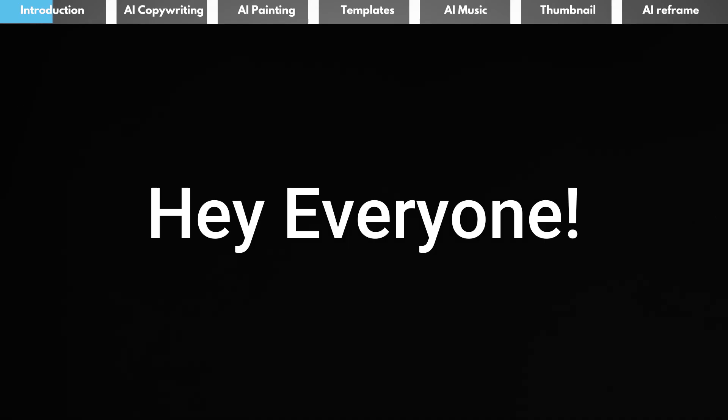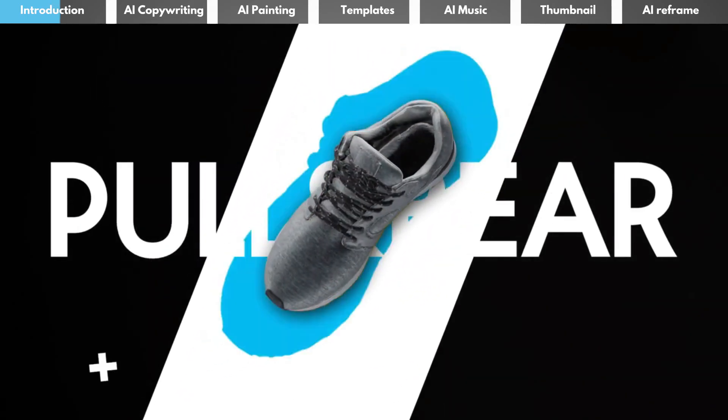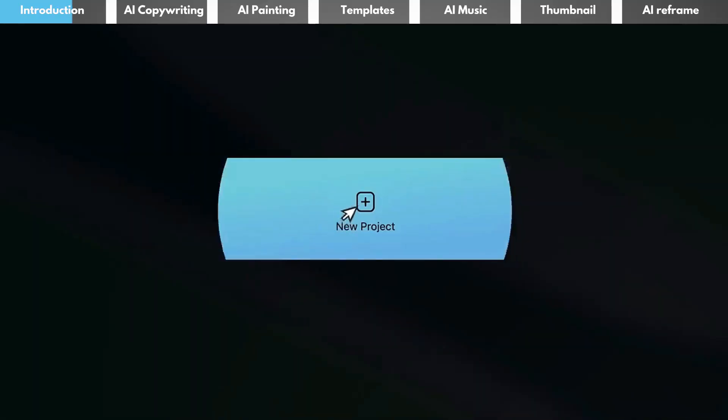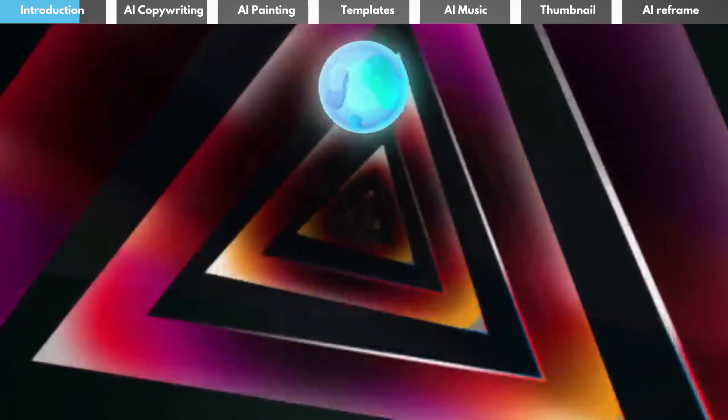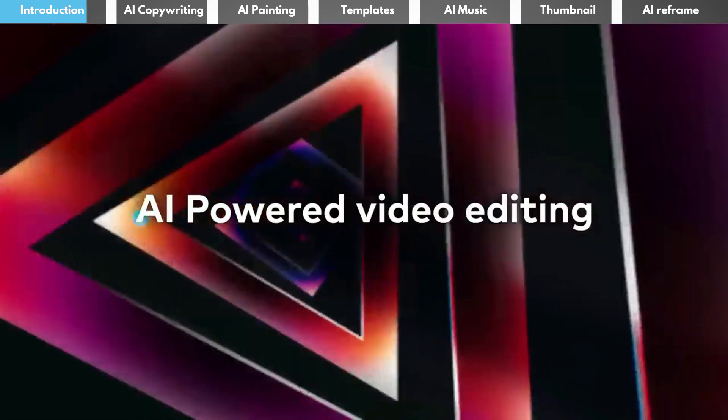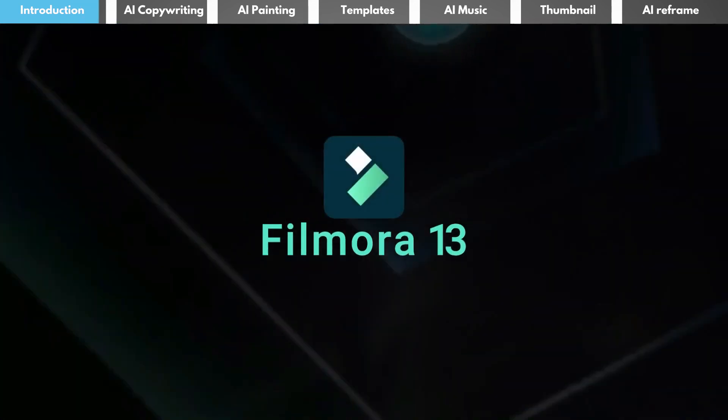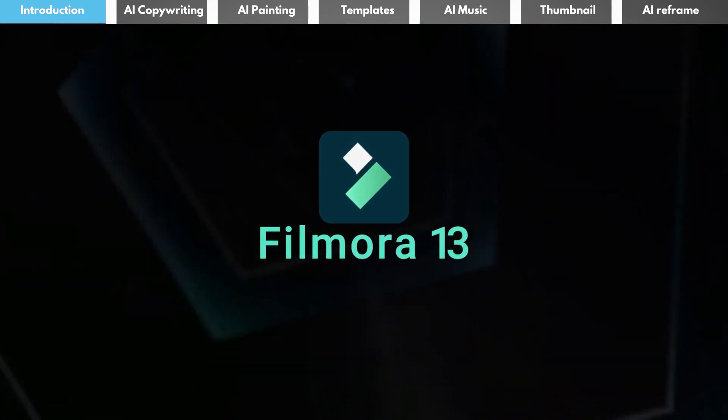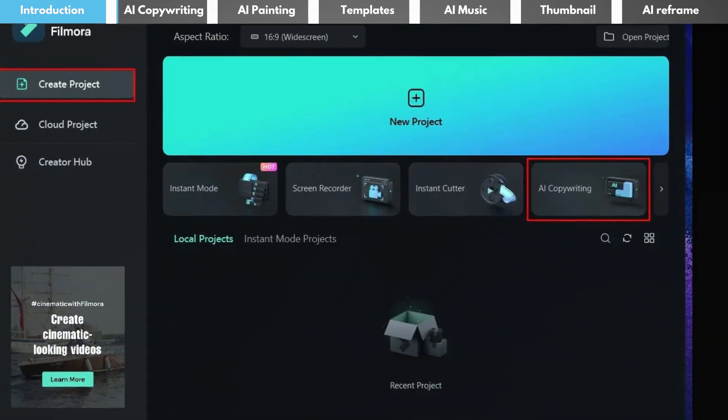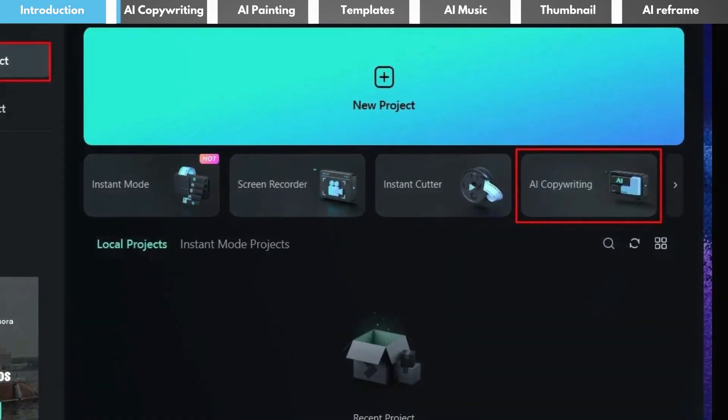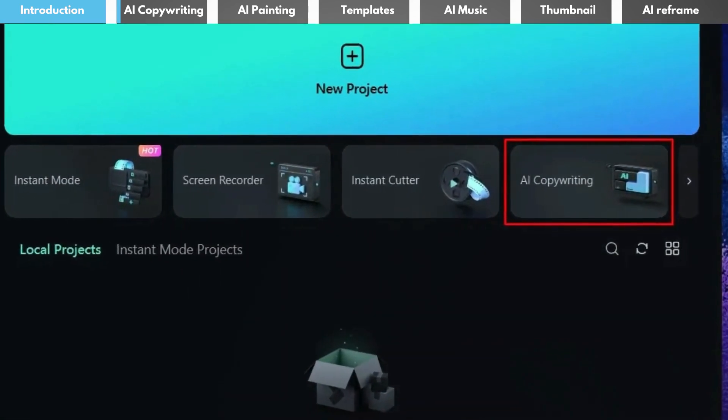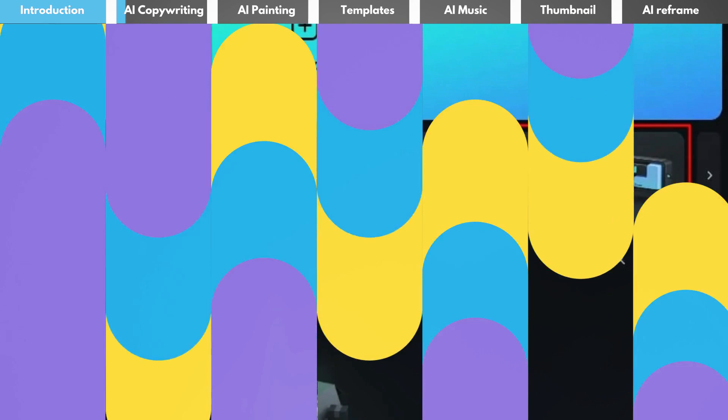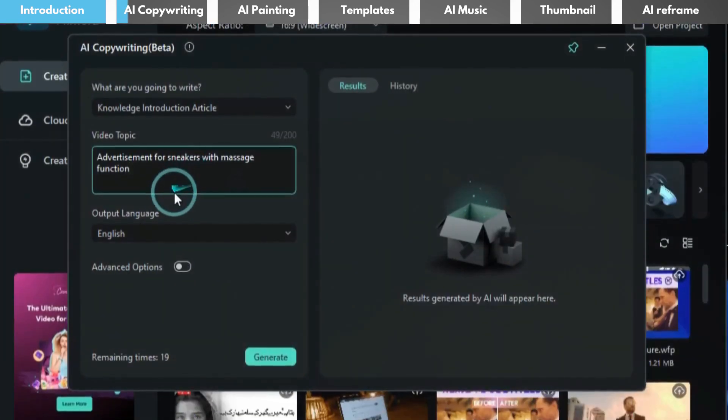Hey everyone, welcome back to our channel. Today we're excited to show you how to craft an eye-catching commercial advertisement using Filmora's innovative AI features. First, you can use AI copywriting feature to generate an advertisement script. Input the theme of your advertisement.